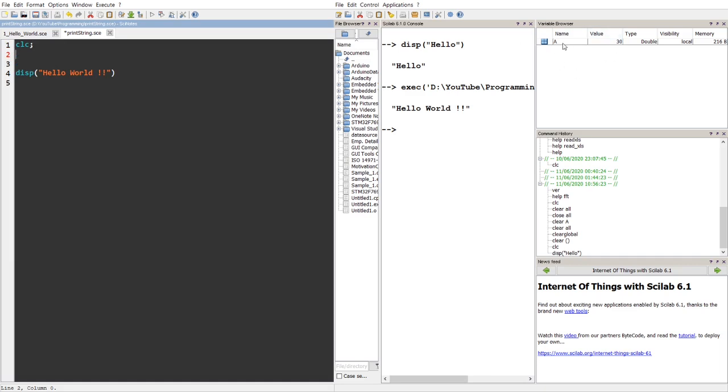As you see here, there's existing variables which have been already here, which may be done in the previous programs. So it will be stored in this variable browser.